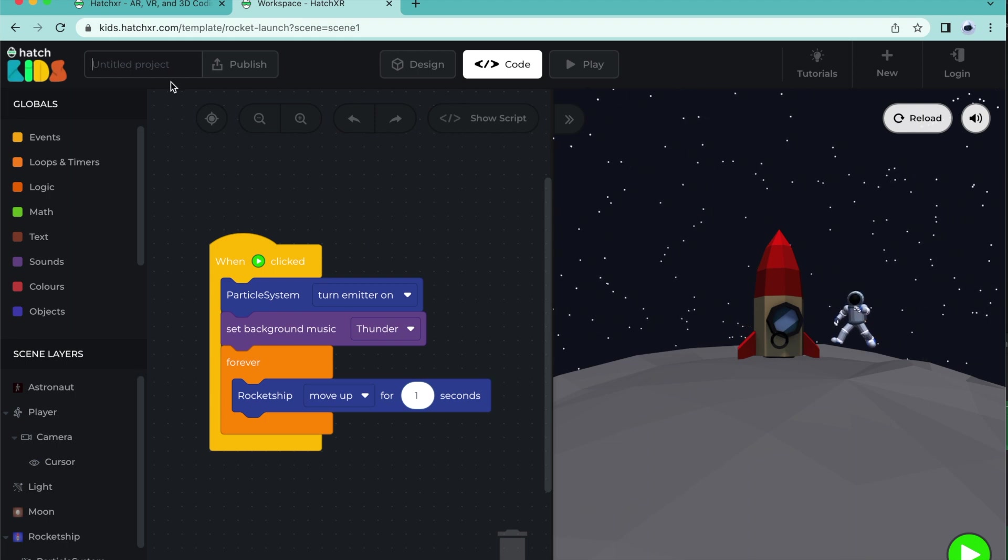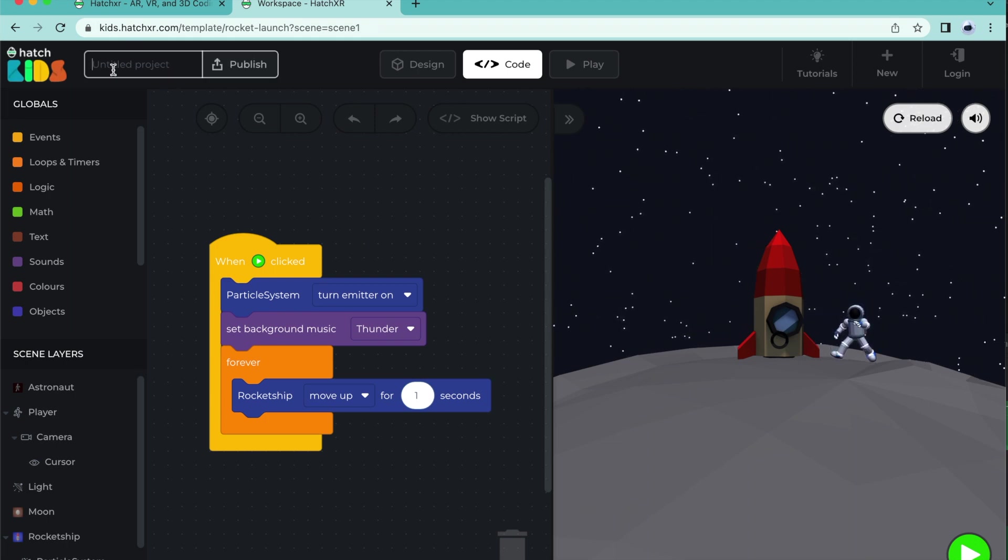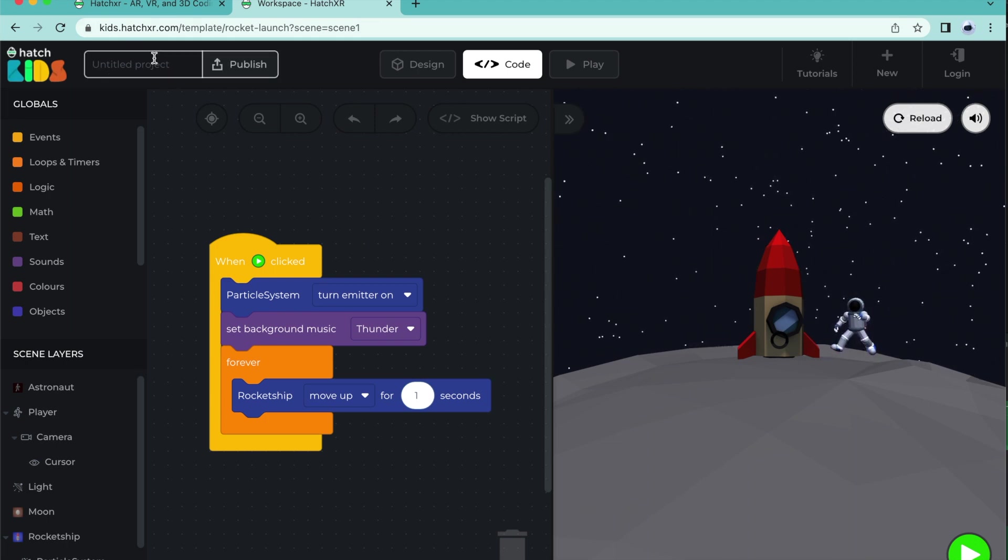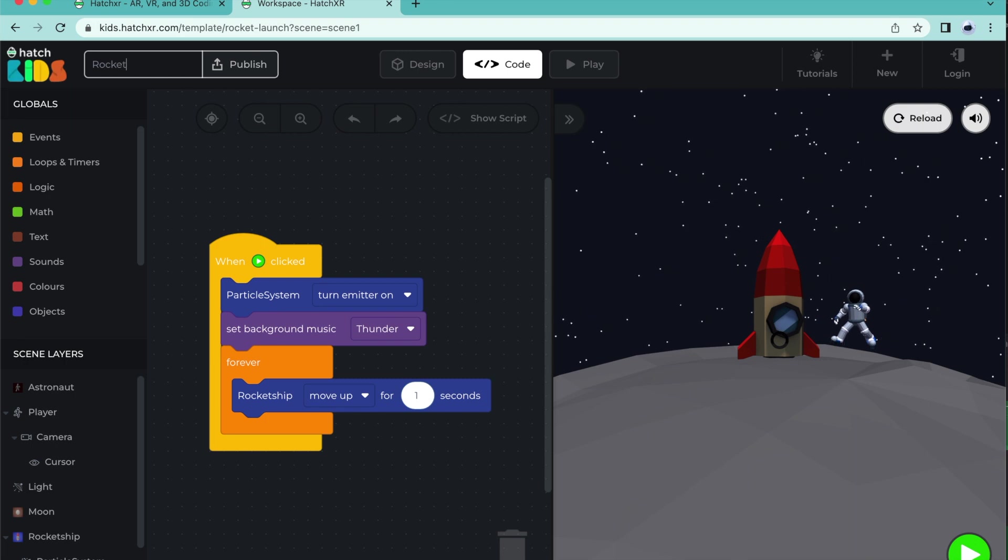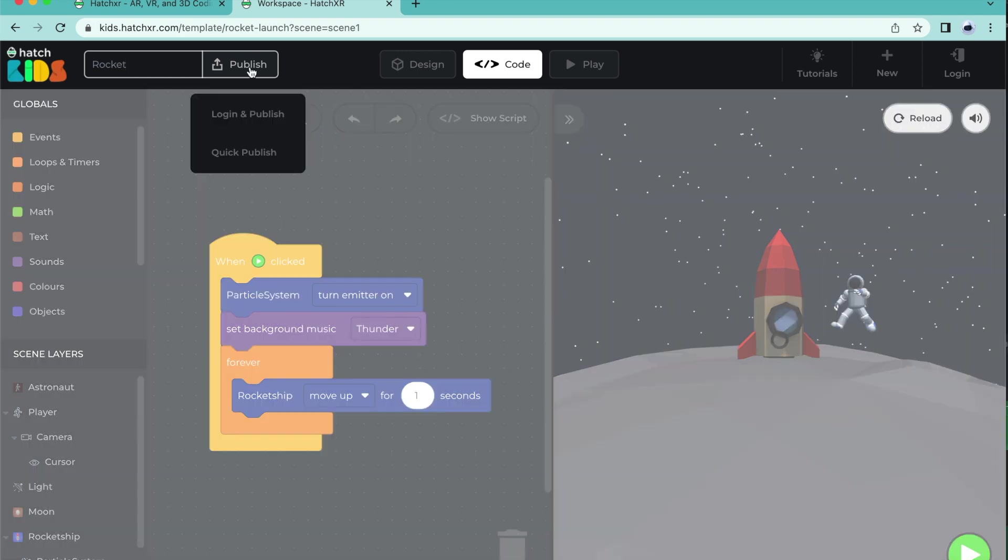Click here. In Untitled Project, type the name of your project. I'm going to call my project Rocket and then click Publish.